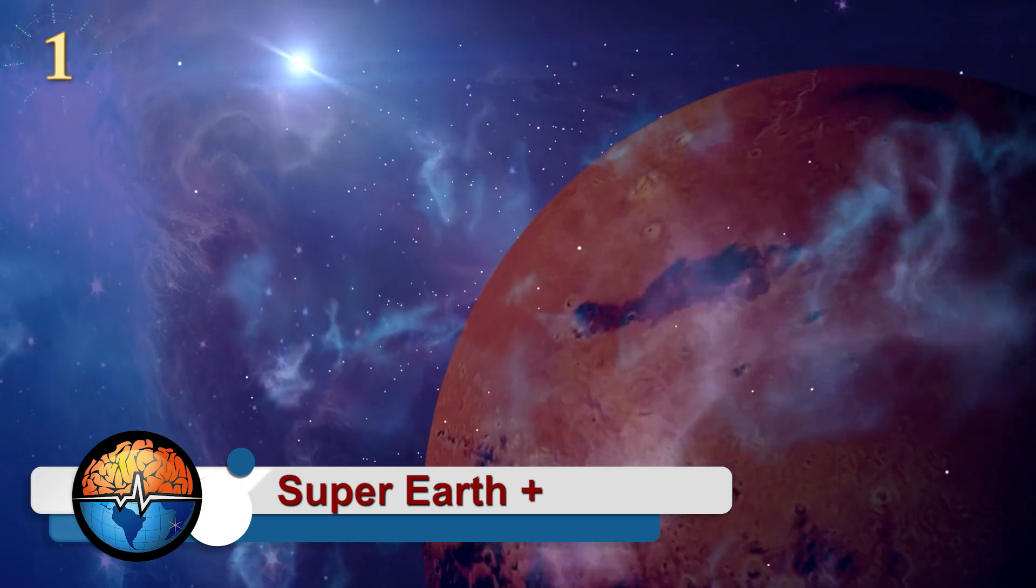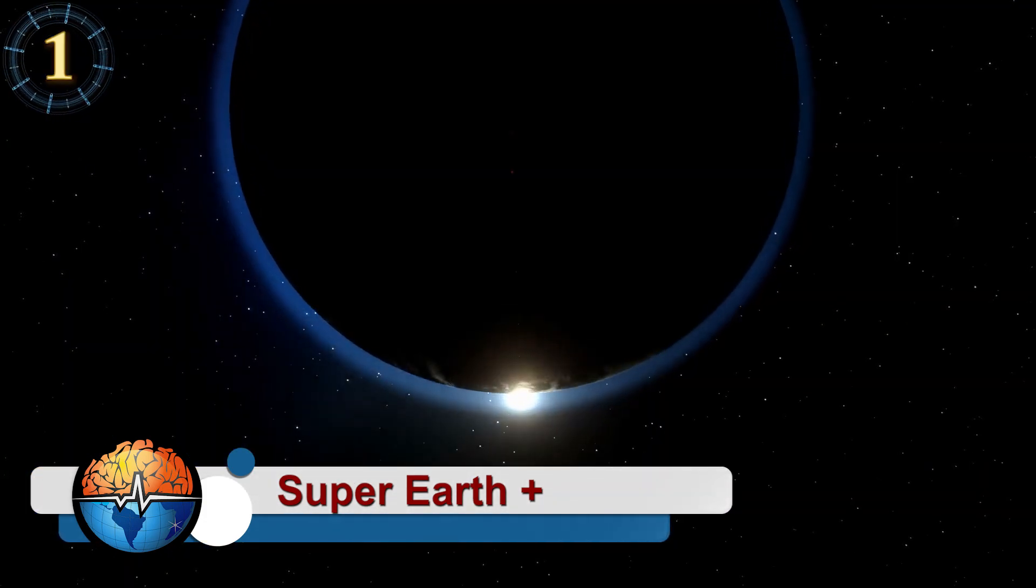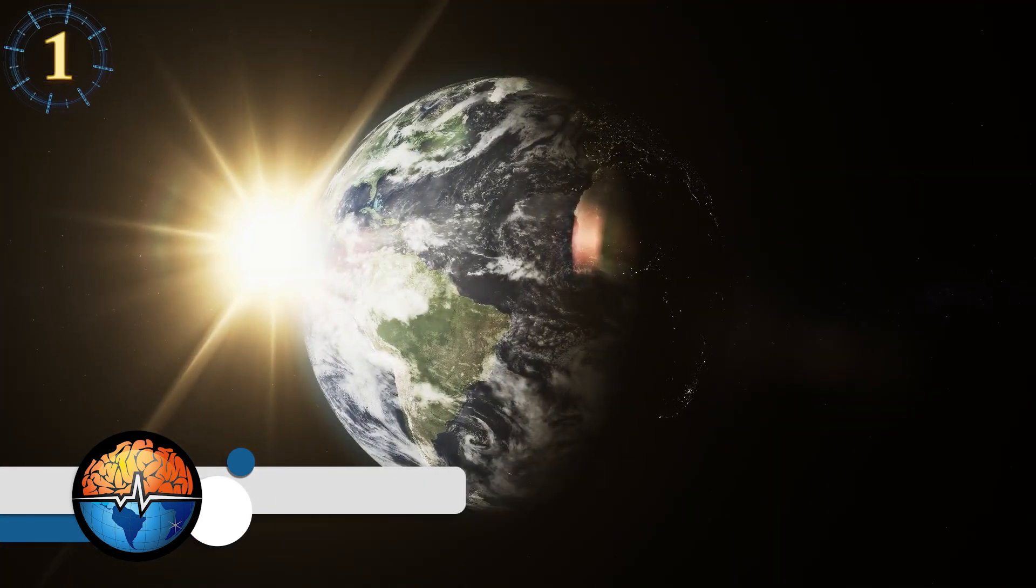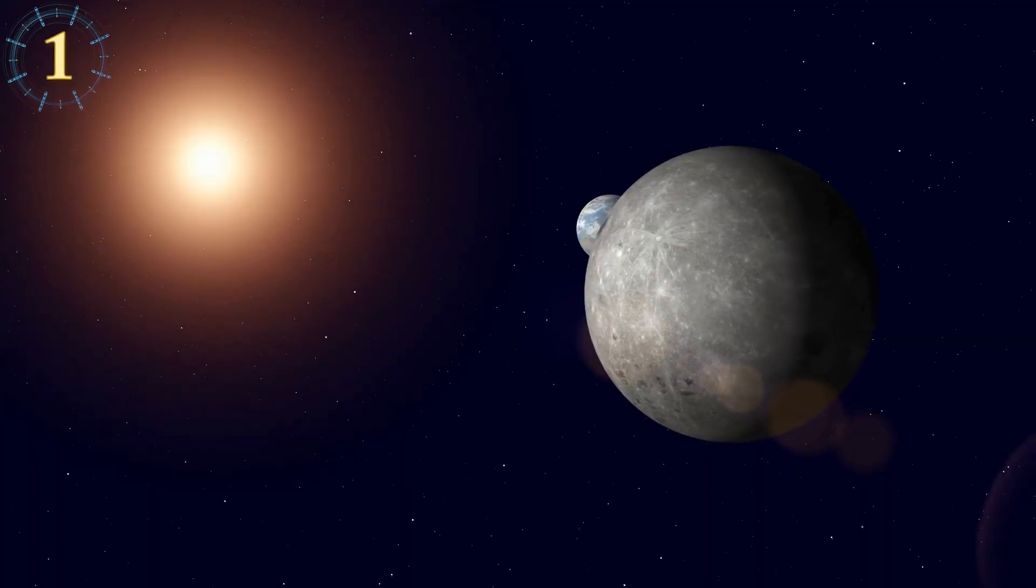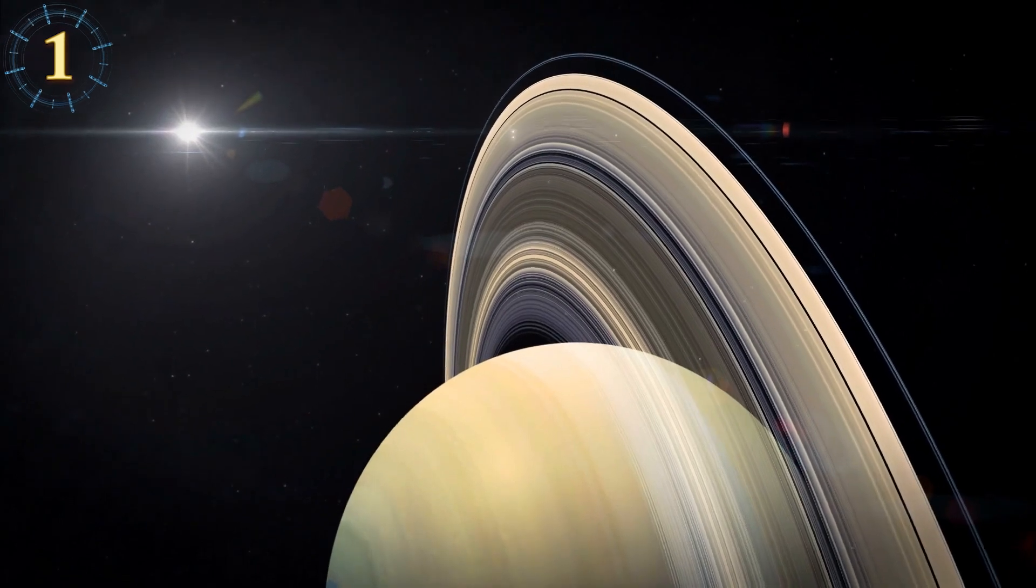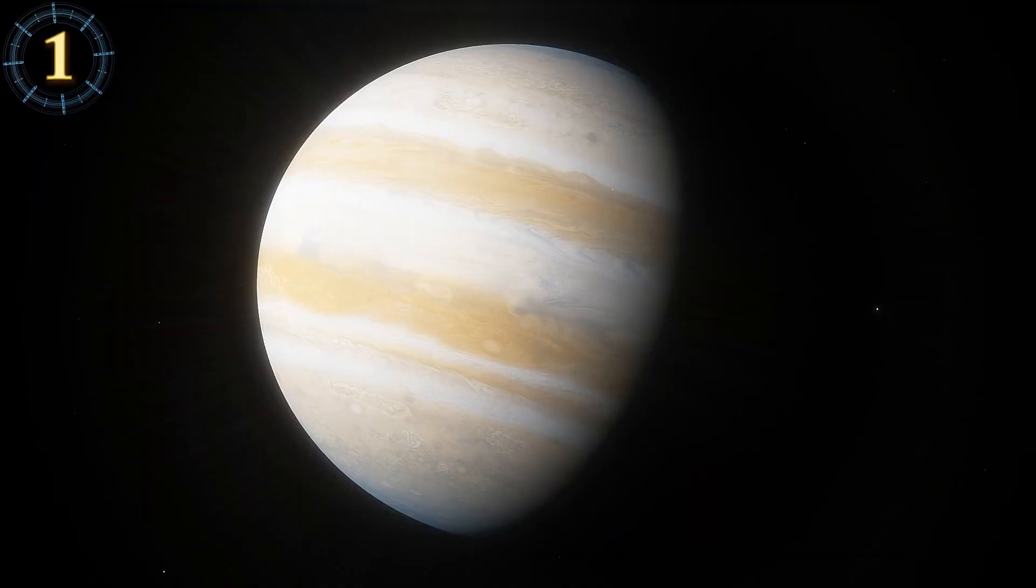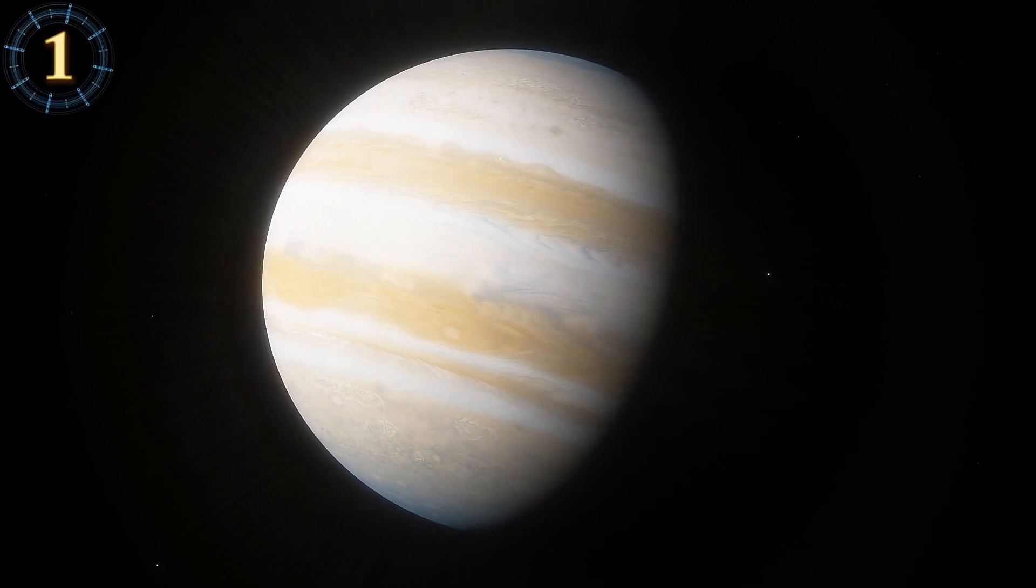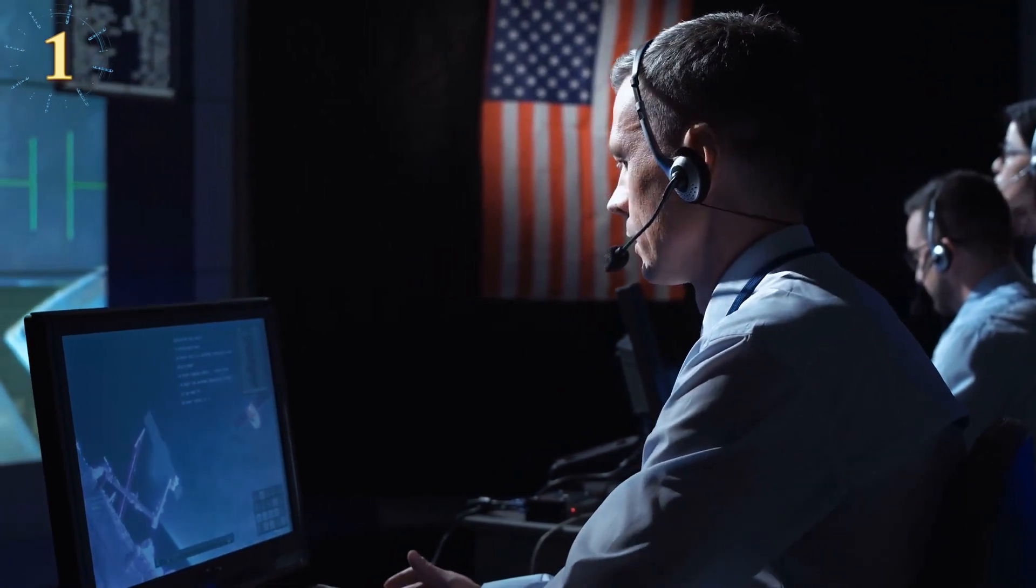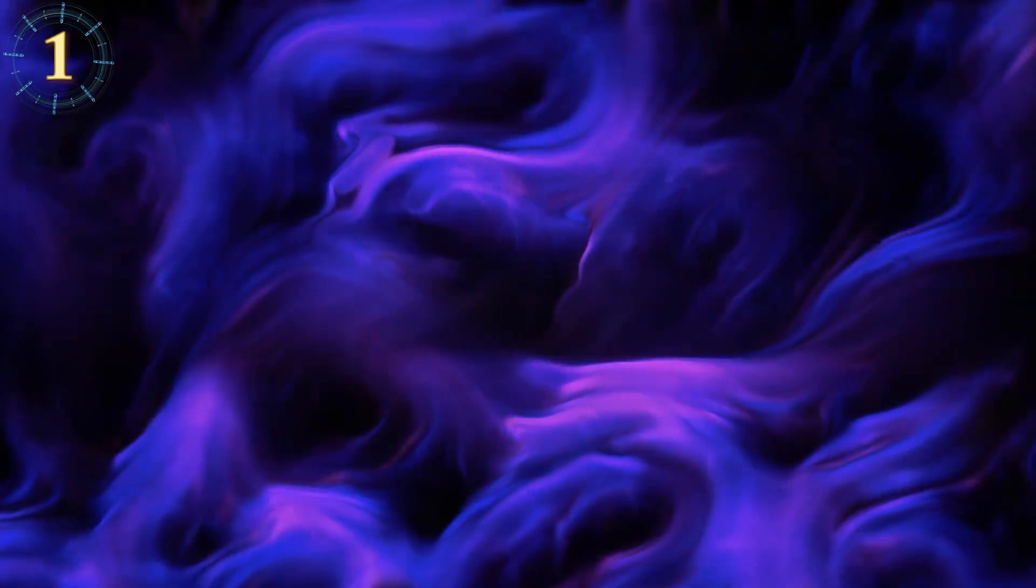Super Earth. 55 Cancri e is a planet that is outside of our solar system more than 40 million light years from Earth and is considered a Super Earth, a name that belongs to those planets that are larger than Earth but not larger than the giants of the solar system such as Uranus, Neptune, Saturn and Jupiter. In 2016, NASA managed to identify the atmosphere of these Super Earth with the Hubble Space Telescope, finding hydrogen and helium on the planet's surface.